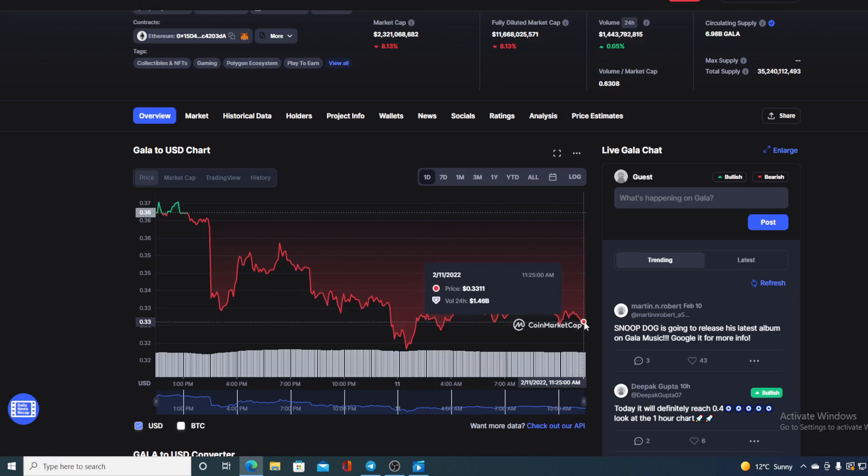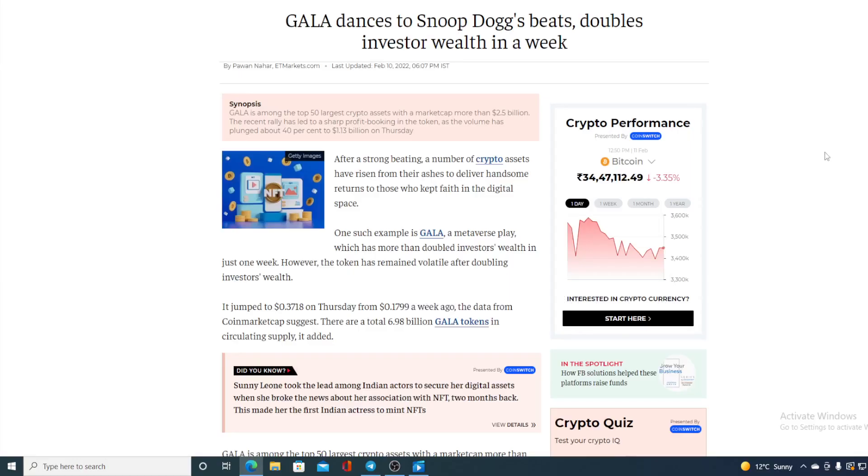Now to go back to the news I started the video with, listen to this folks: After a strong beating, a number of crypto assets have risen from their ashes to deliver handsome returns to those who kept faith in the digital space. One such example is GALA, a metaverse play which has more than doubled investors' wealth in just one week.